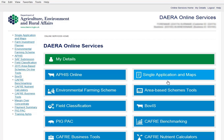Hello and welcome along to another DAERA Online Services Help video. In this video we are going to take a look at the DAERA Farm Investment Planner.